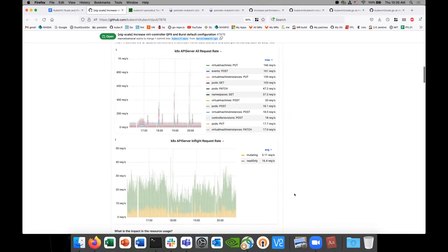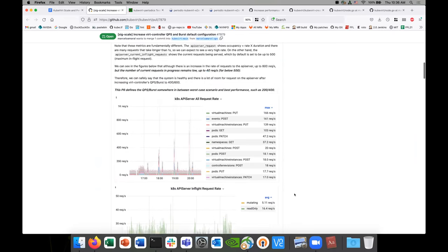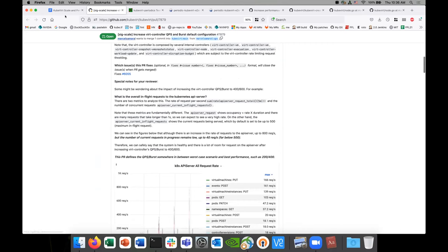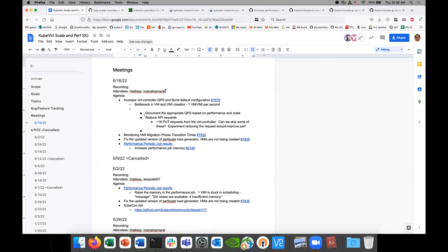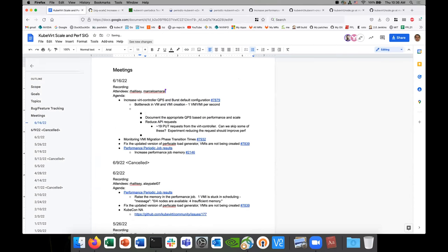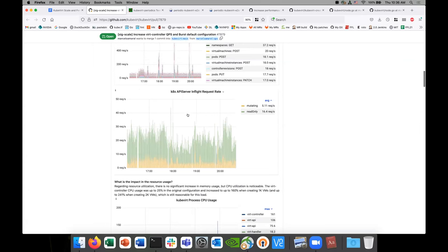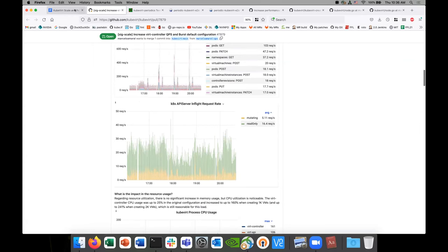Another question: when showing those numbers for the API server — it has a total quota of 500 requests it can process but only going up to 40 — KubeVirt has its own aggregated API server, right? Yes, the virtual API is the API the client uses to make requests for KubeVirt. So the 40 number is against the actual Kubernetes API, not the KubeVirt API. Yes, this is the Kubernetes API server.